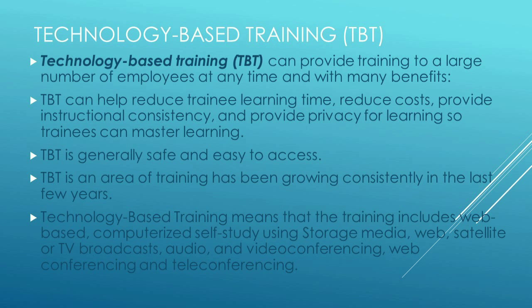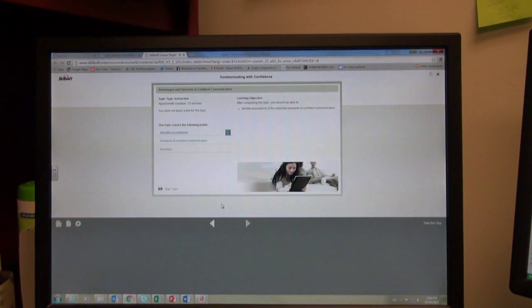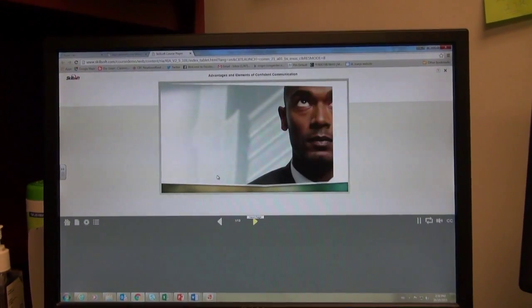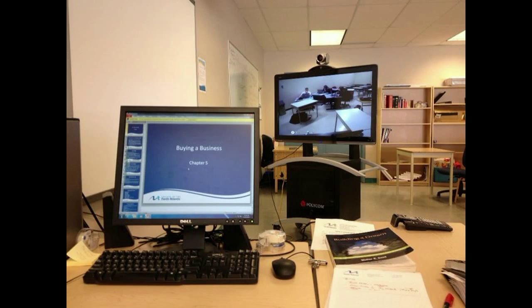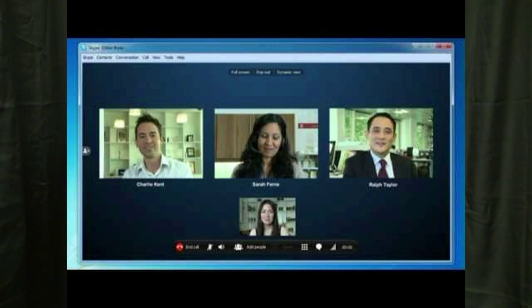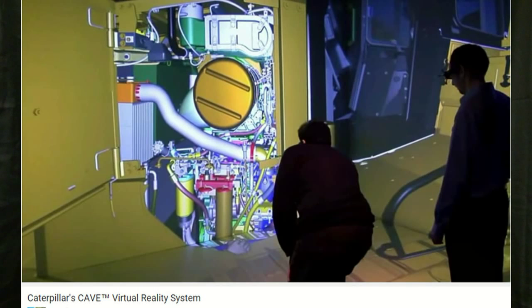Technology-based training means that training includes a whole bunch of delivery mechanisms, including web-based delivery, computerized self-study using CDs or other storage media, satellite or TV broadcasts, audio, video conferencing systems, web conferencing systems, and teleconferencing. One form of technology-based training is computer-based training, or CBT as it's often known.